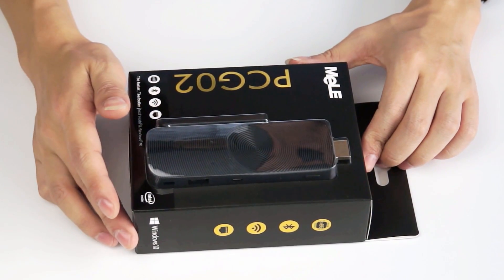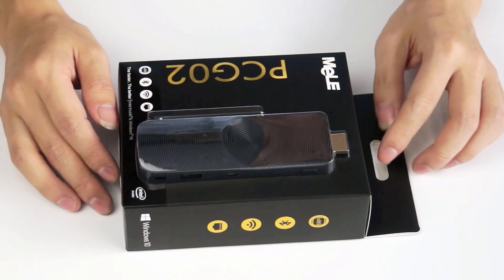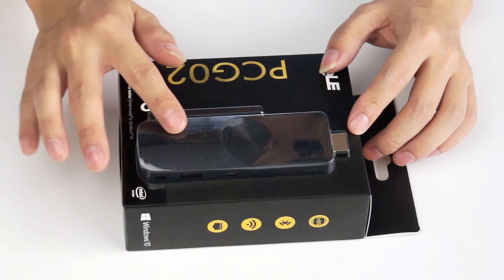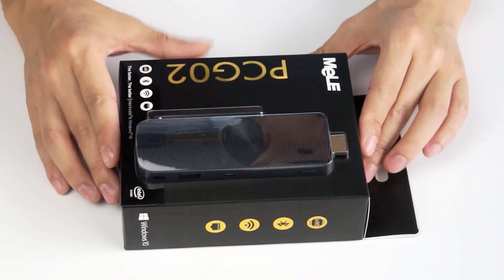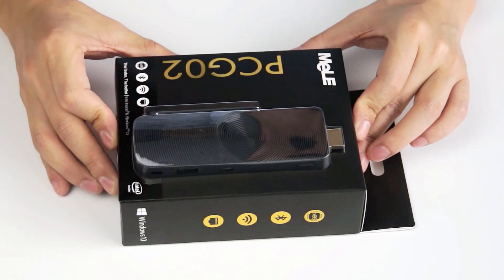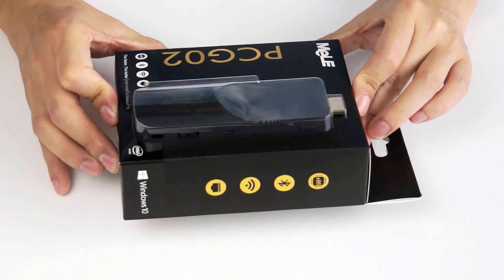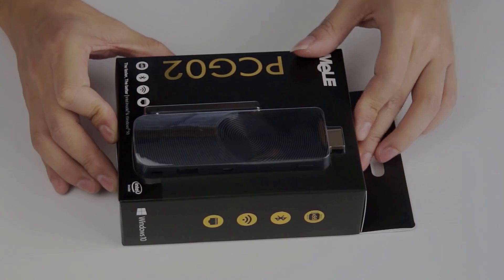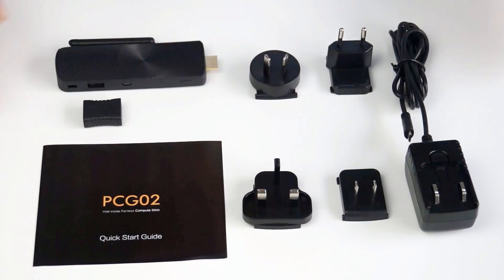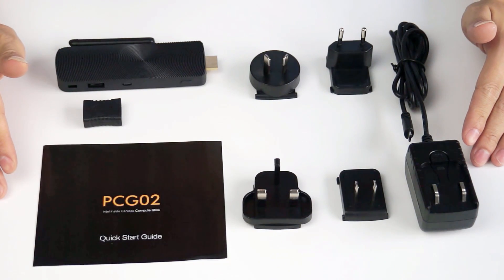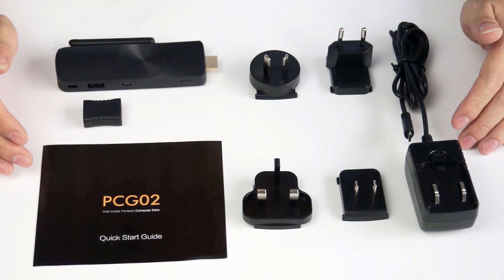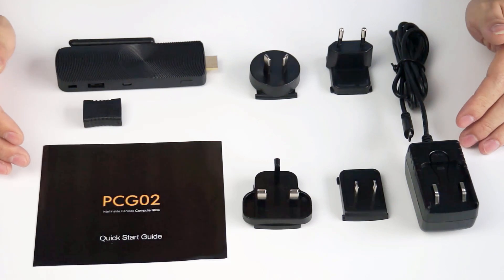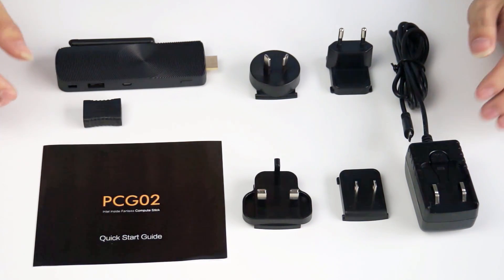Now let's take it out to see what's inside. From the top, you can see the product itself through this transparent plastic base. Now we have opened the gift box and put all the accessories and the product here.